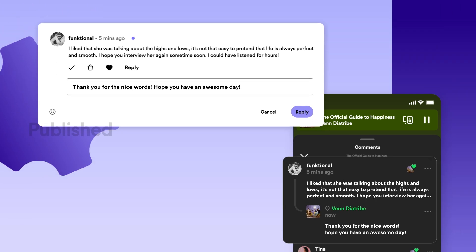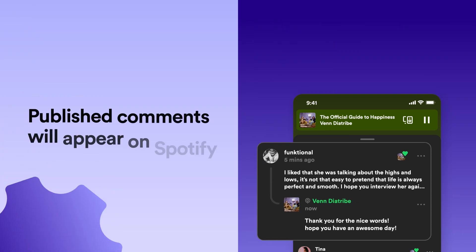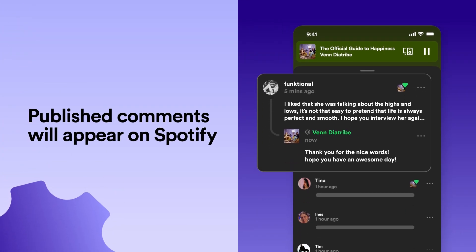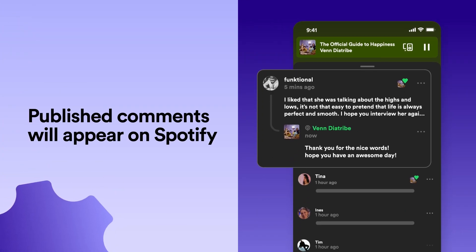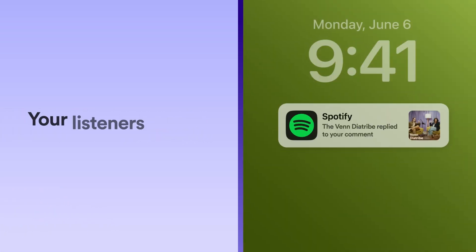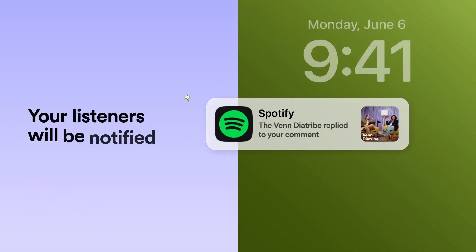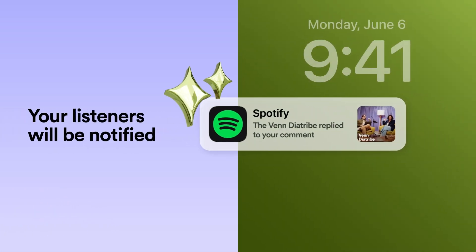All published comments will be viewable for listeners to see on the Now Playing View and Episode Details page. And listeners will get notified when they like a reply to their comment.